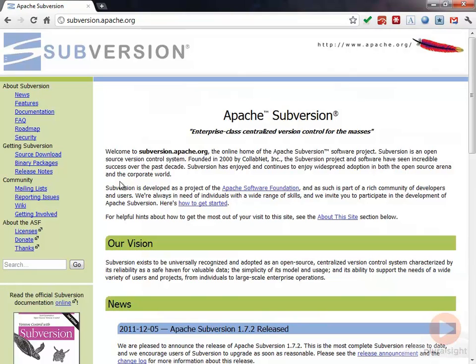The first thing we're going to want to do is get our SVN or Subversion Server set up and installed. Before we get into that, I do want to tell you that what I had said before in the previous module wasn't entirely true. I kind of simplified things a little bit.